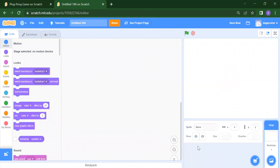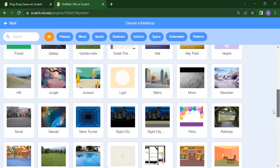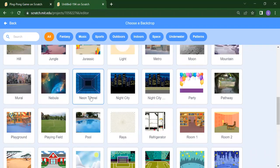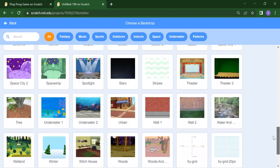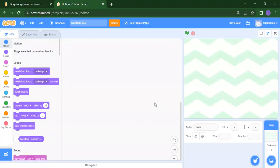First I will delete this sprite. After that, to add your backdrop, we need to just click here and choose a backdrop. So whatever backdrop you want for your ping pong game, you need to first select that — suppose I want this neon tunnel, or whatever backdrop you want you can select. In the first step you take a new project; in the second step you add backdrops.